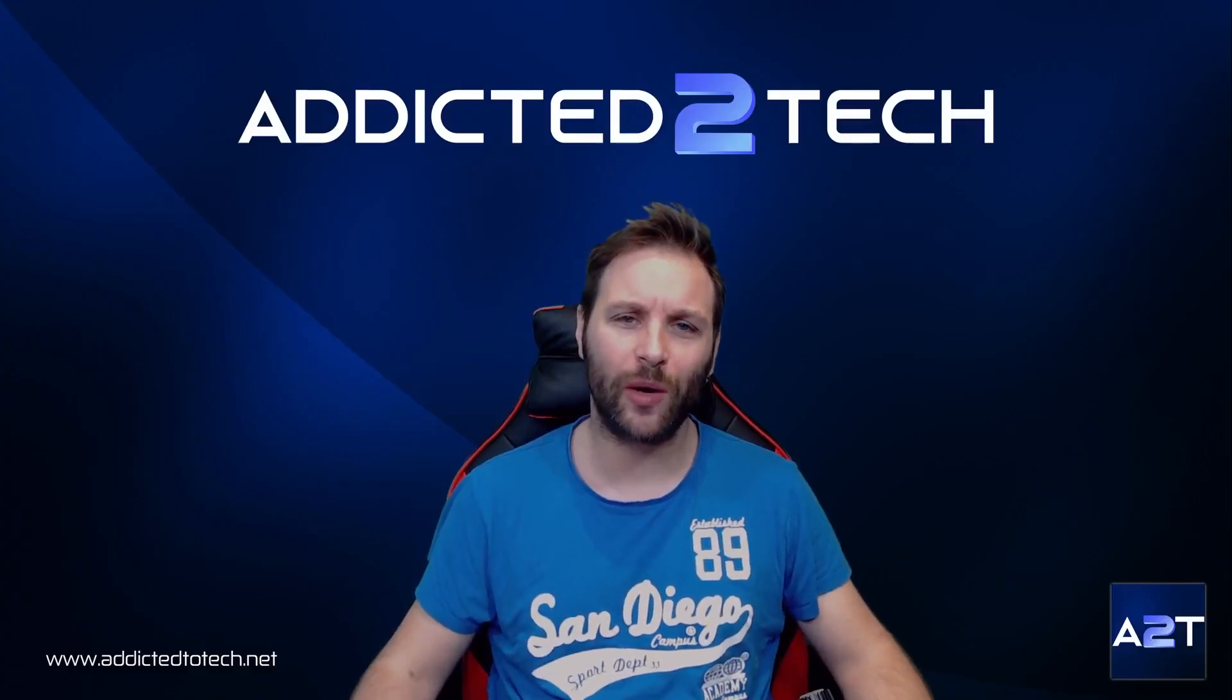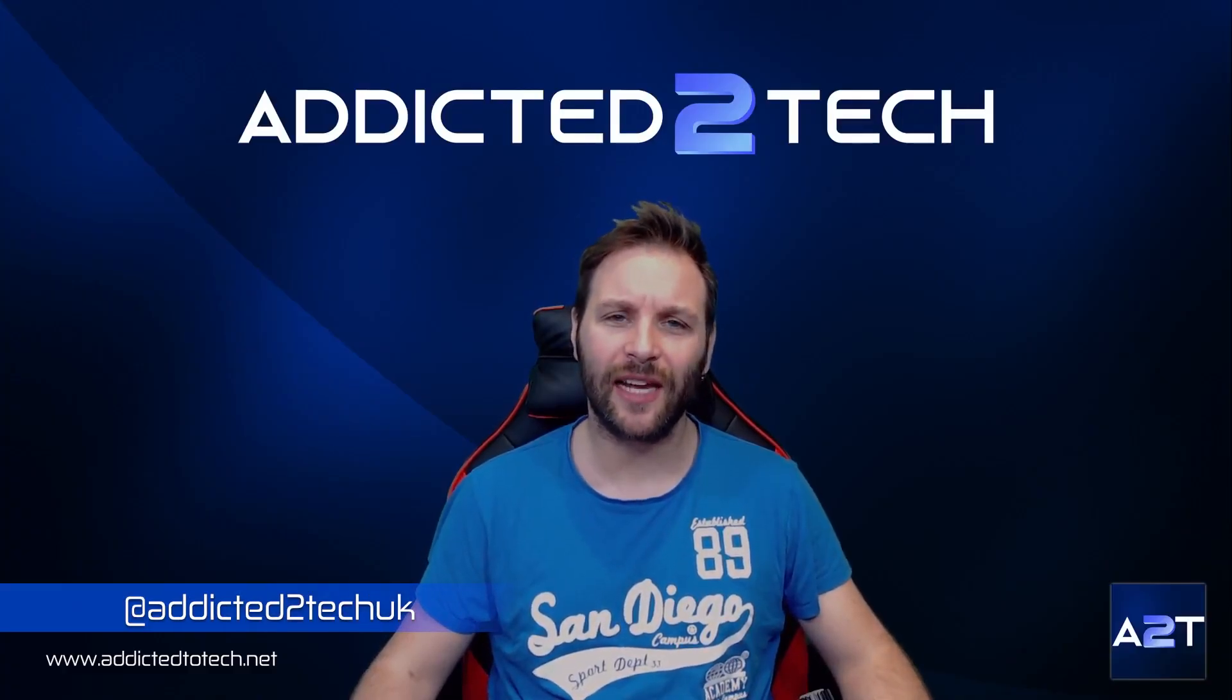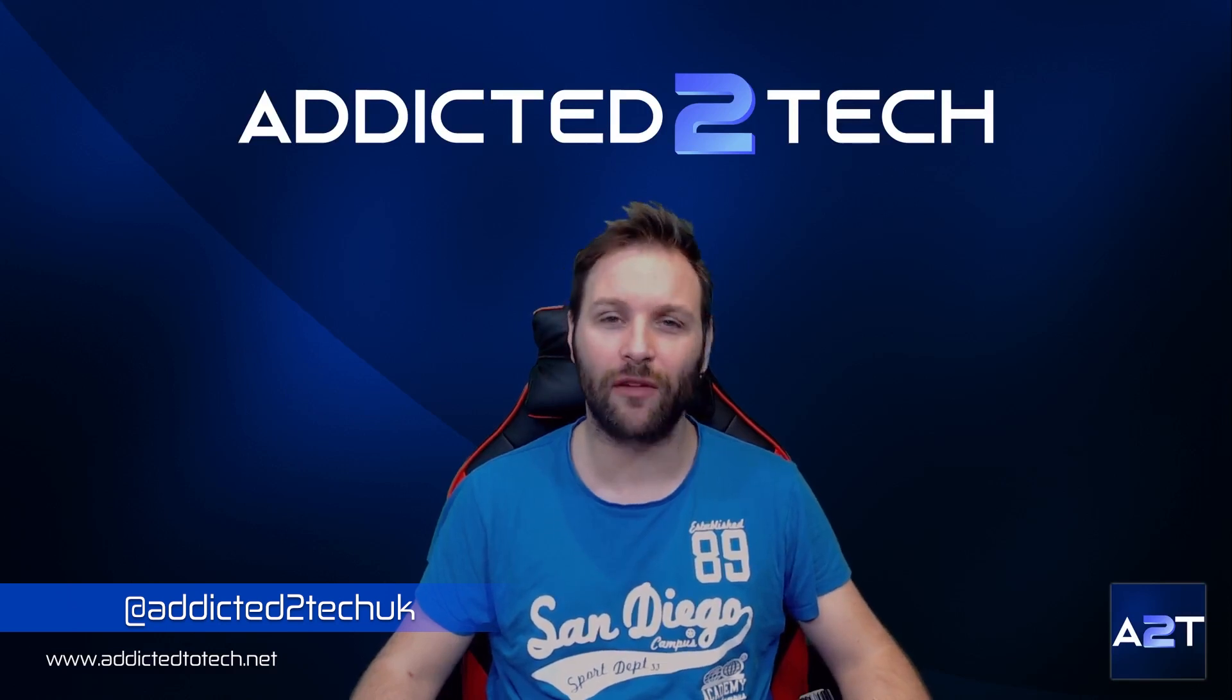Hello everyone and welcome to episode 29 of our Raspberry Pi series. In today's episode we're going to be installing Jellyfin on our Raspberry Pi.